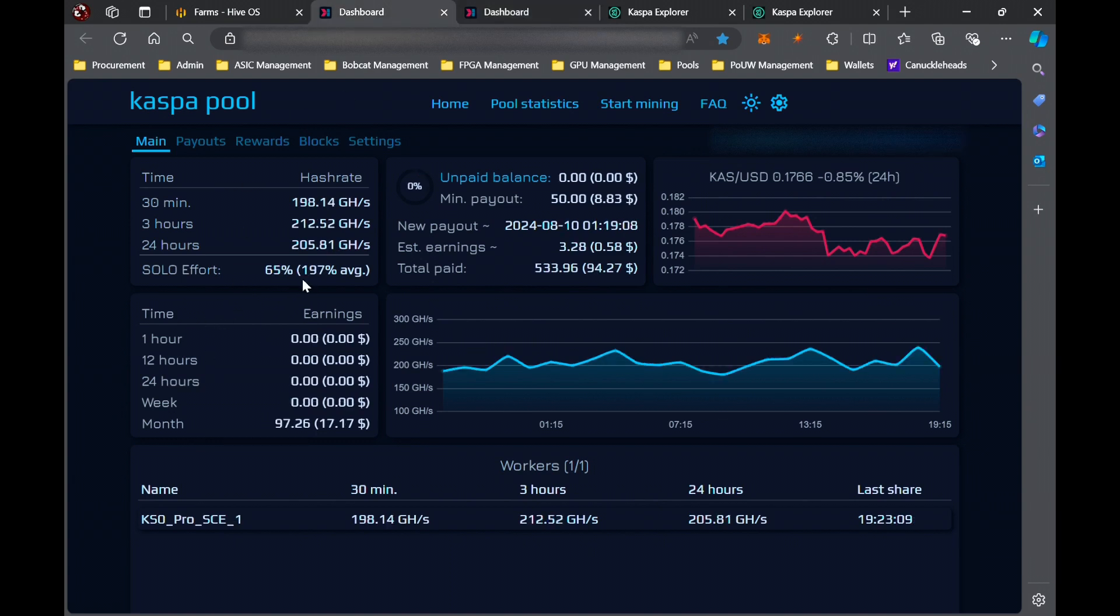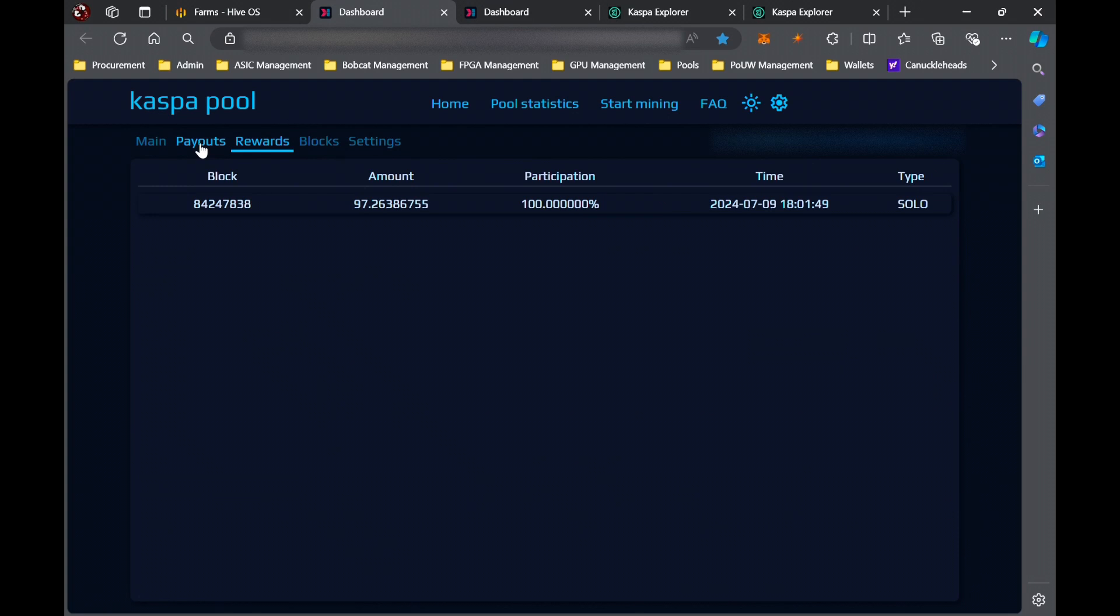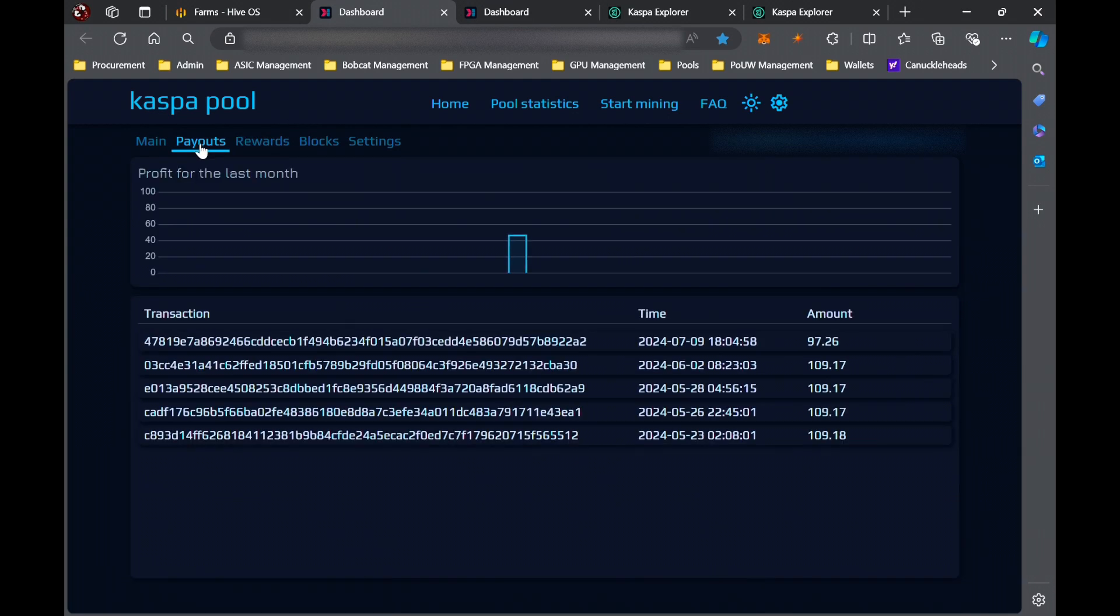Our average is really high right now, but that's because Kaspa Pool only calculates your average over the last 30 days. We did have a little bit of a dry spell, but prior to that you can see if I go over to the payouts page...